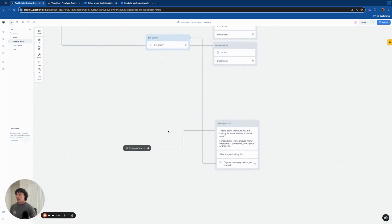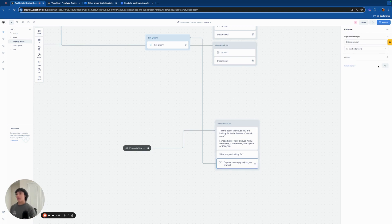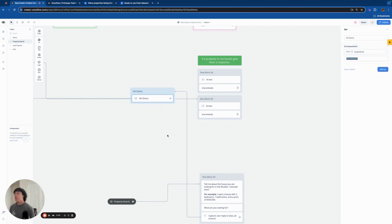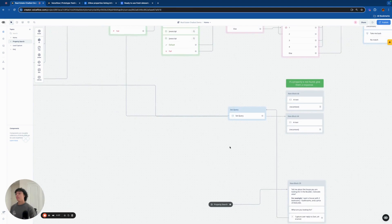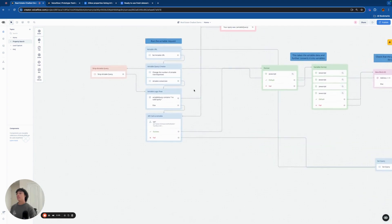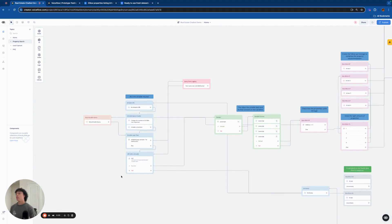We're going to start with a block that asks the user to tell us about the property they're looking for, with an example question. Then we capture that as the last utterance using a capture block, and we set the user's query as the last utterance applying it to an 'AI question' variable — basically just renaming what the user said so there's no confusion. Then it checks to see if they're actually asking a property search-related question. If they are, we head into the Airtable request. I want to give a shout out to Brendan with Inflate Agency for building out a lot of this system — I've changed some of it but he built most of it.